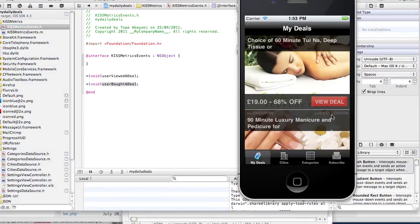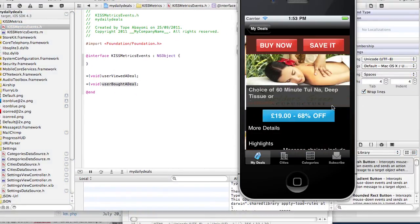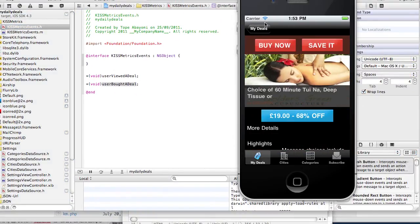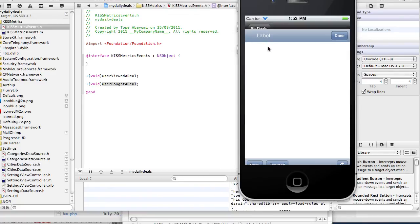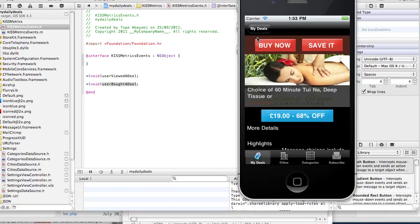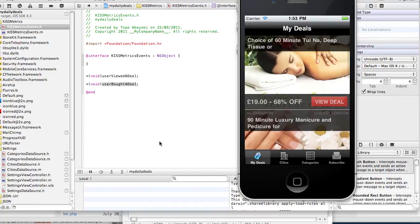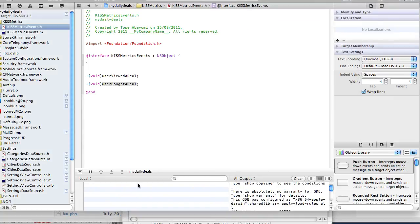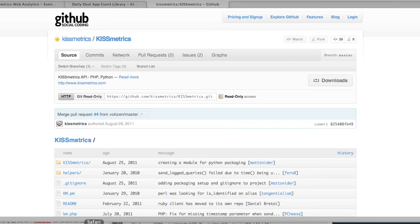When I click on view deal, a request is sent off in the background to KISSmetrics. When I click on buy now, another request is sent off in the background and that is all tracked for me.